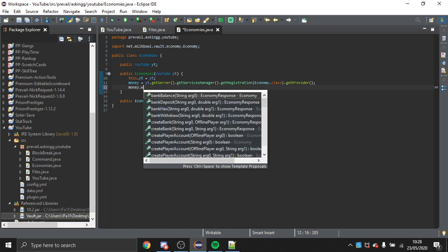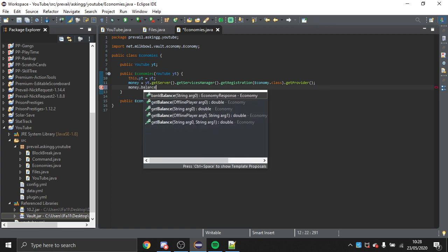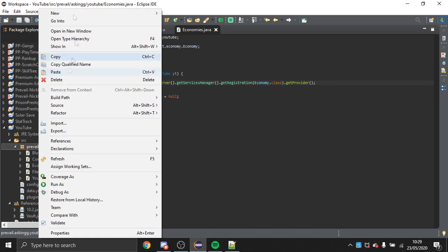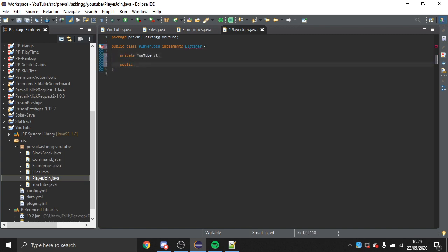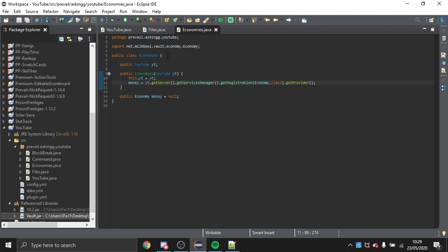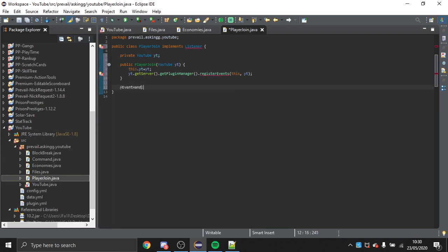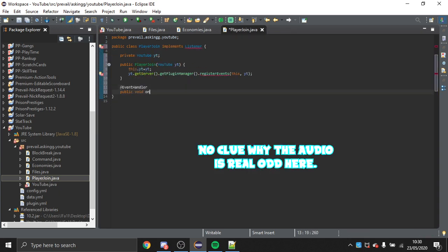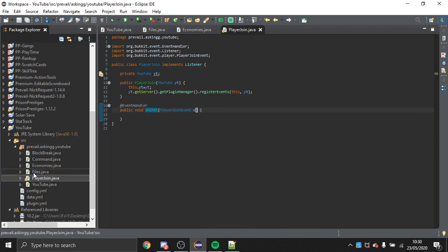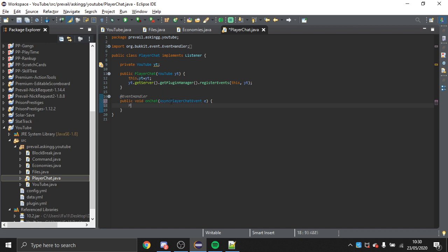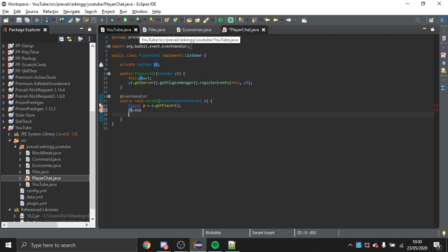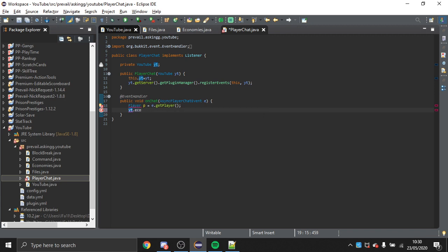You can see here there's withdrawPlayer, depositPlayer, and balance. For demonstration I'm going to make it so that every time you chat in the game you'll get some money. I get my Economies class using main.eco, and then I call money.depositPlayer with the player and an amount — I'll give them 1.50.